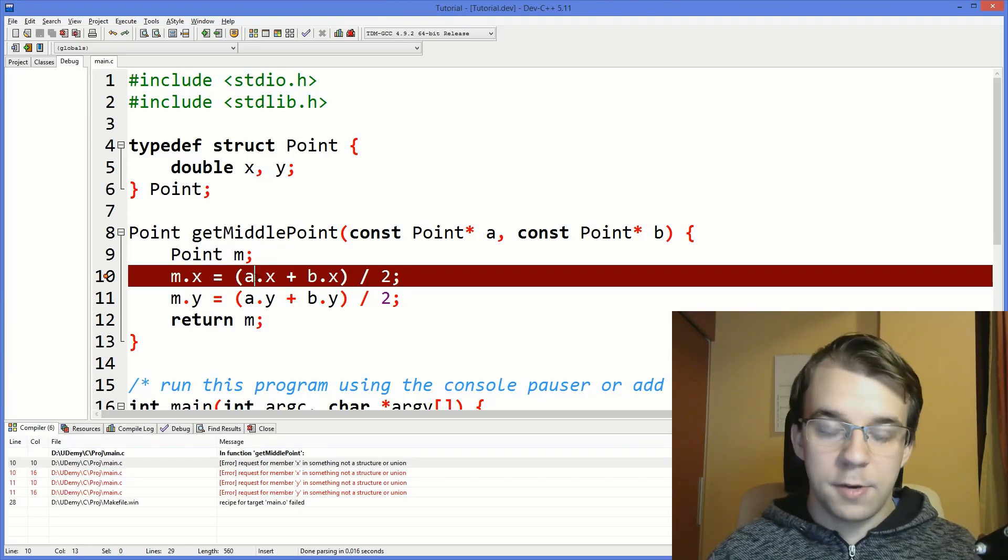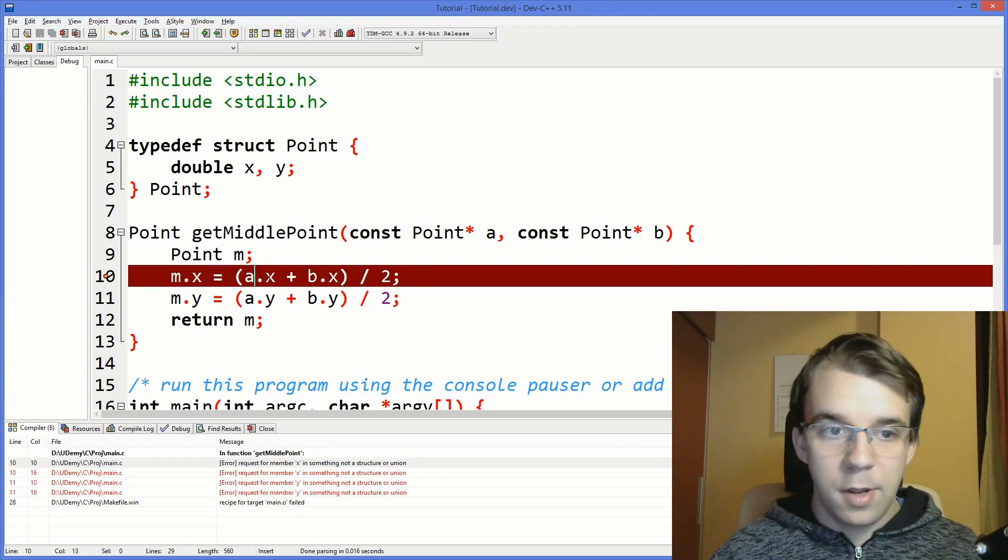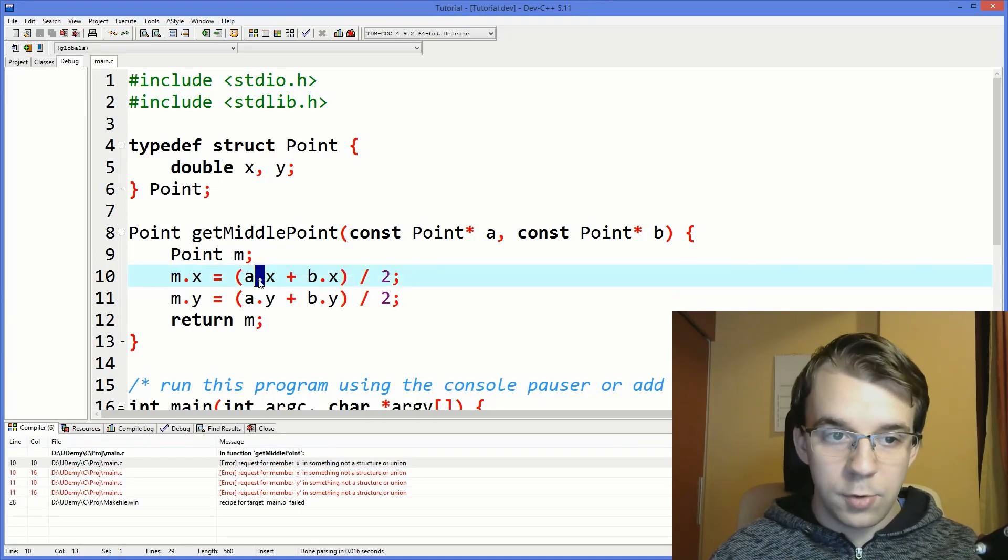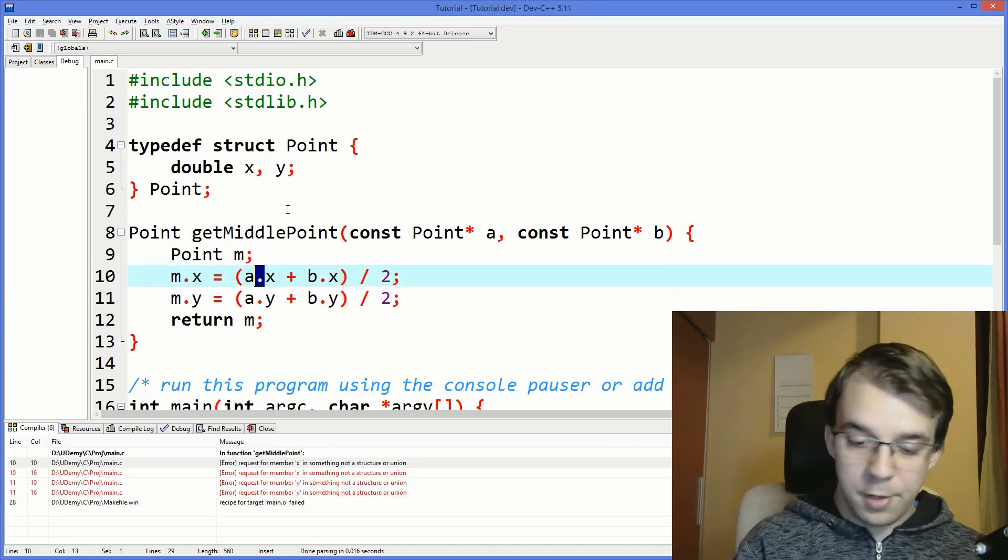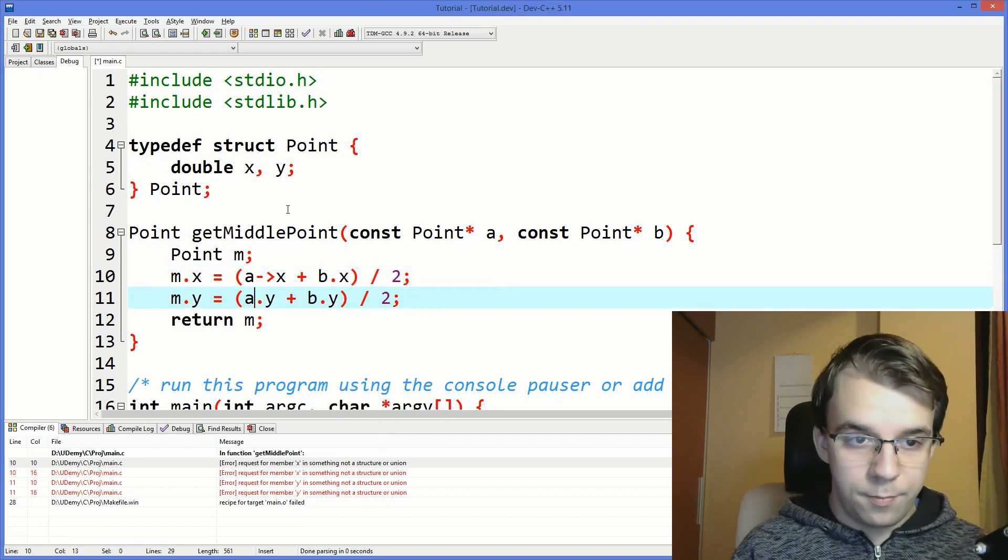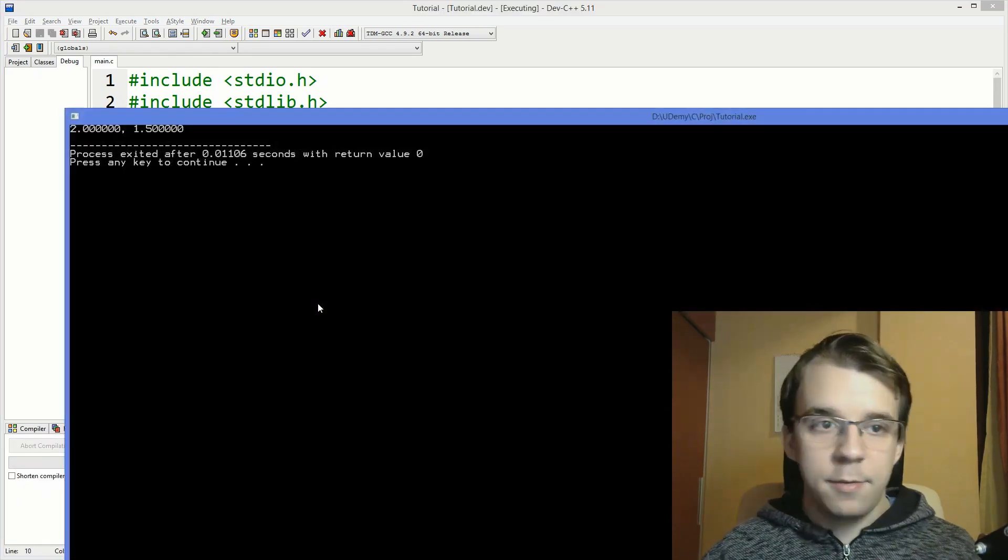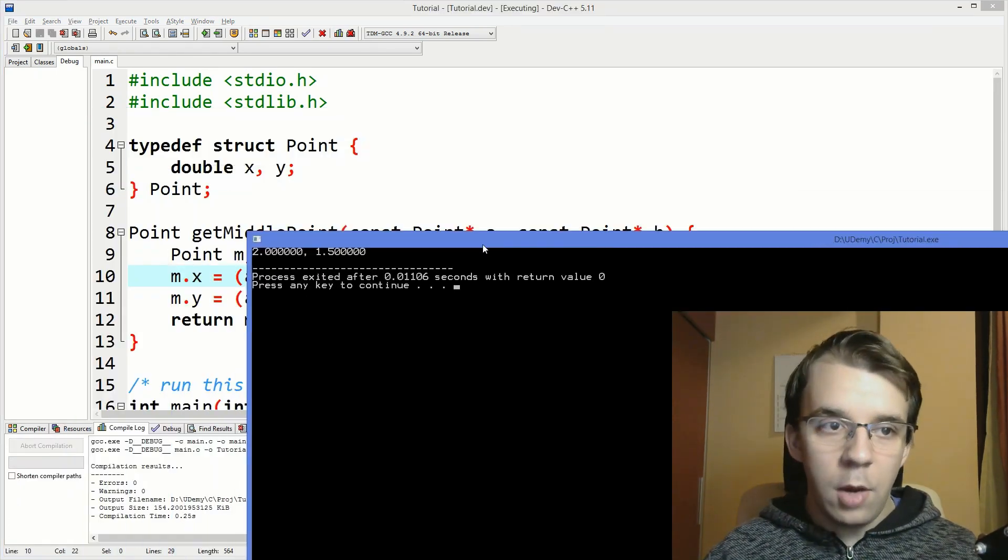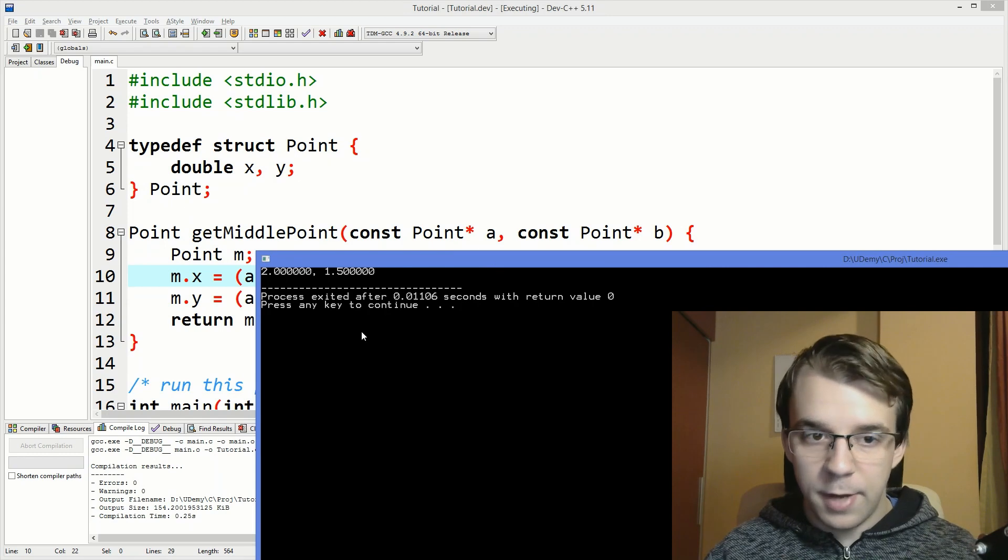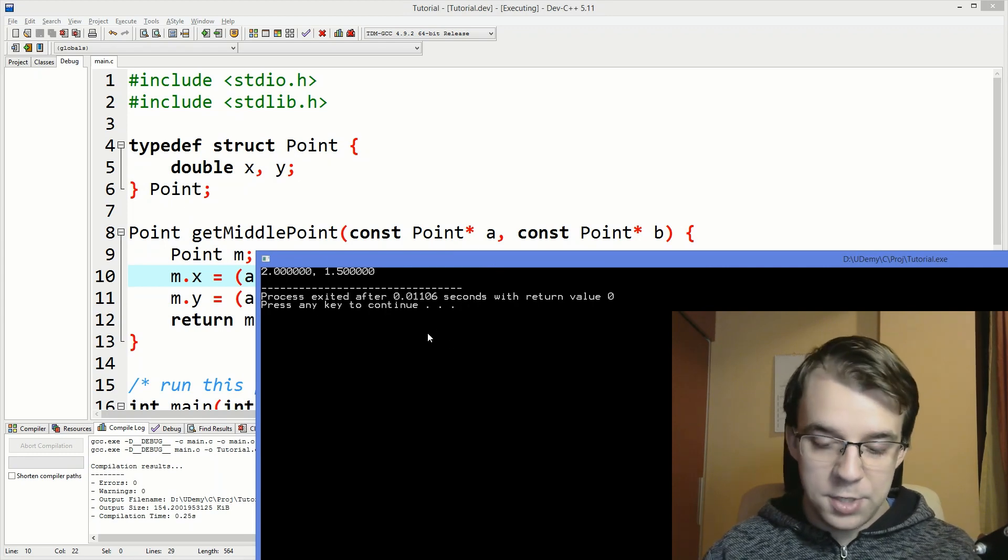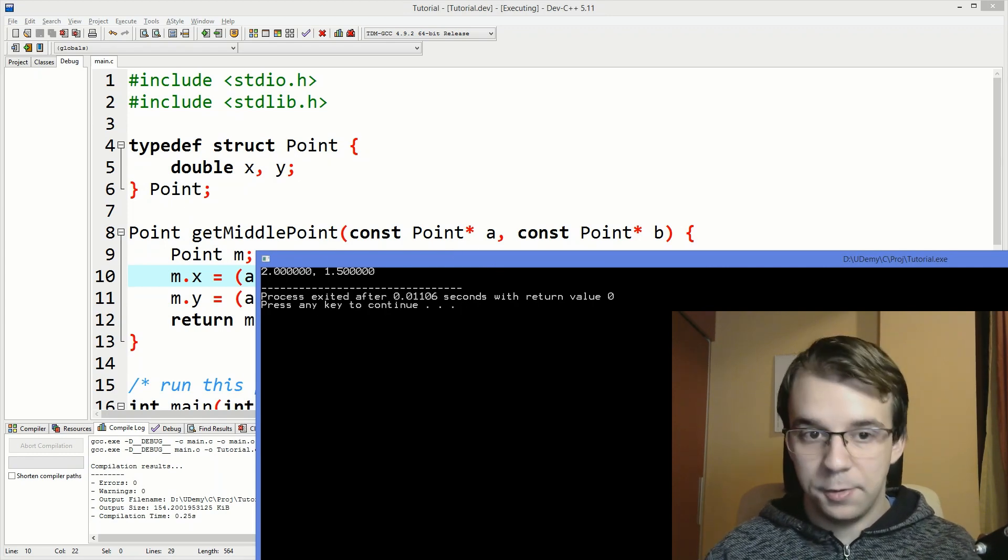And if I try to run this, you'll notice that we also get an error because we also need to use the arrow operator here. And now if I try to run this, well, we get the same result. Nothing has changed. That's amazing.